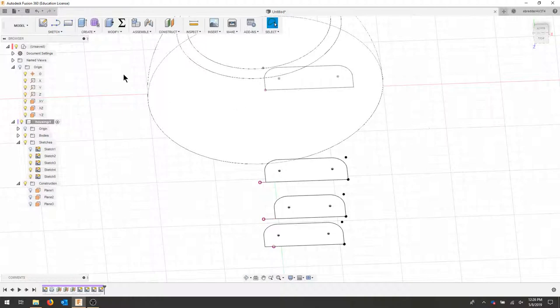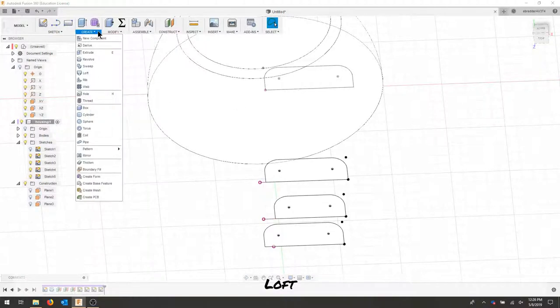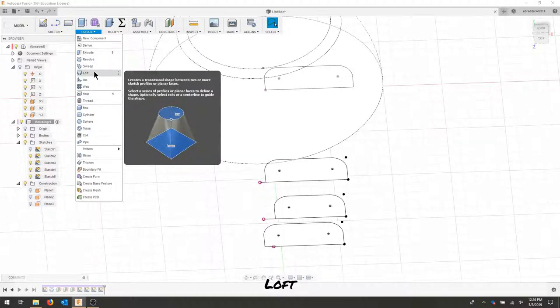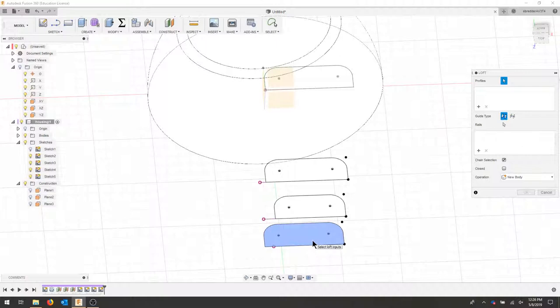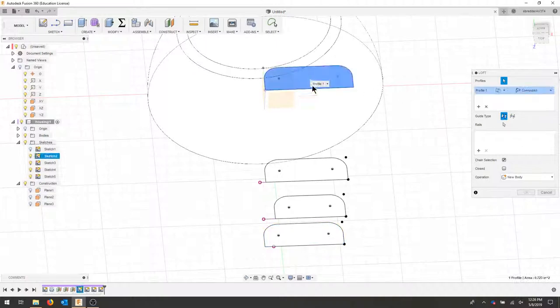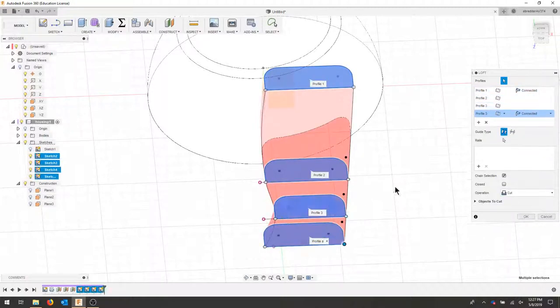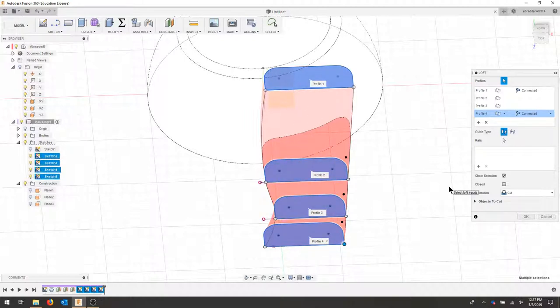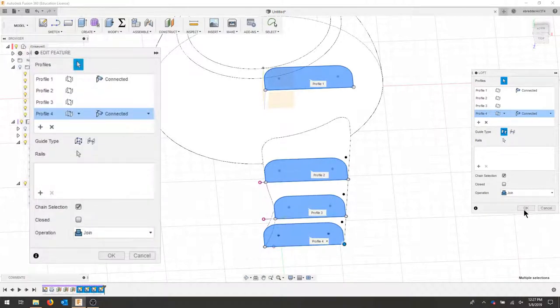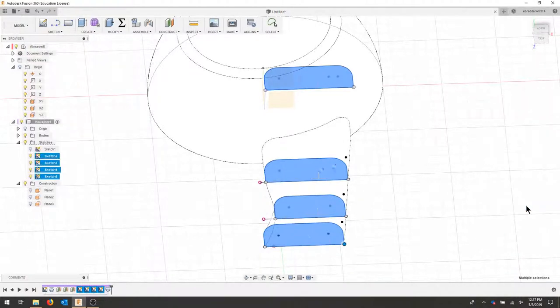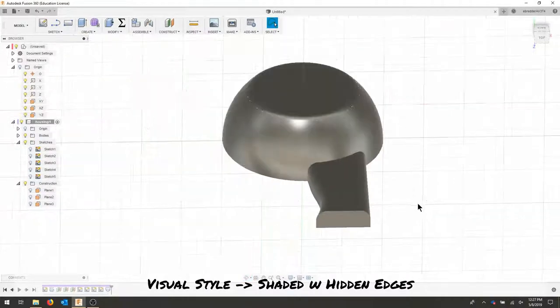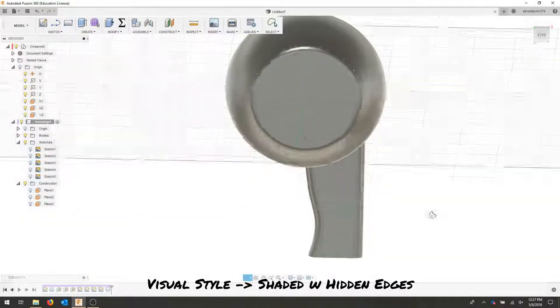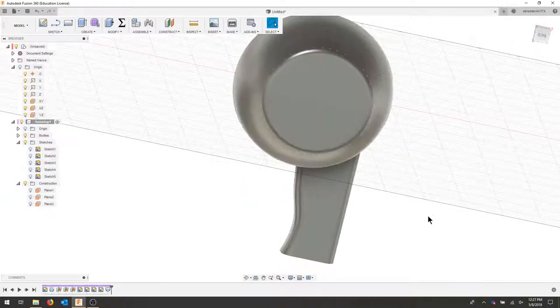We're going to use the loft command. So under create, we'll create a loft. And we're going to take these profiles and connect them together. So in order to do that, let's select each of our profiles. And we can see that it automatically averages out based on the distances and the profiles. Make sure it's a join operation so we're not cutting through our part. And we're going to hit OK. I'm now going to put shaded back on and we can see we've created a really nice profile and a lofted feature.